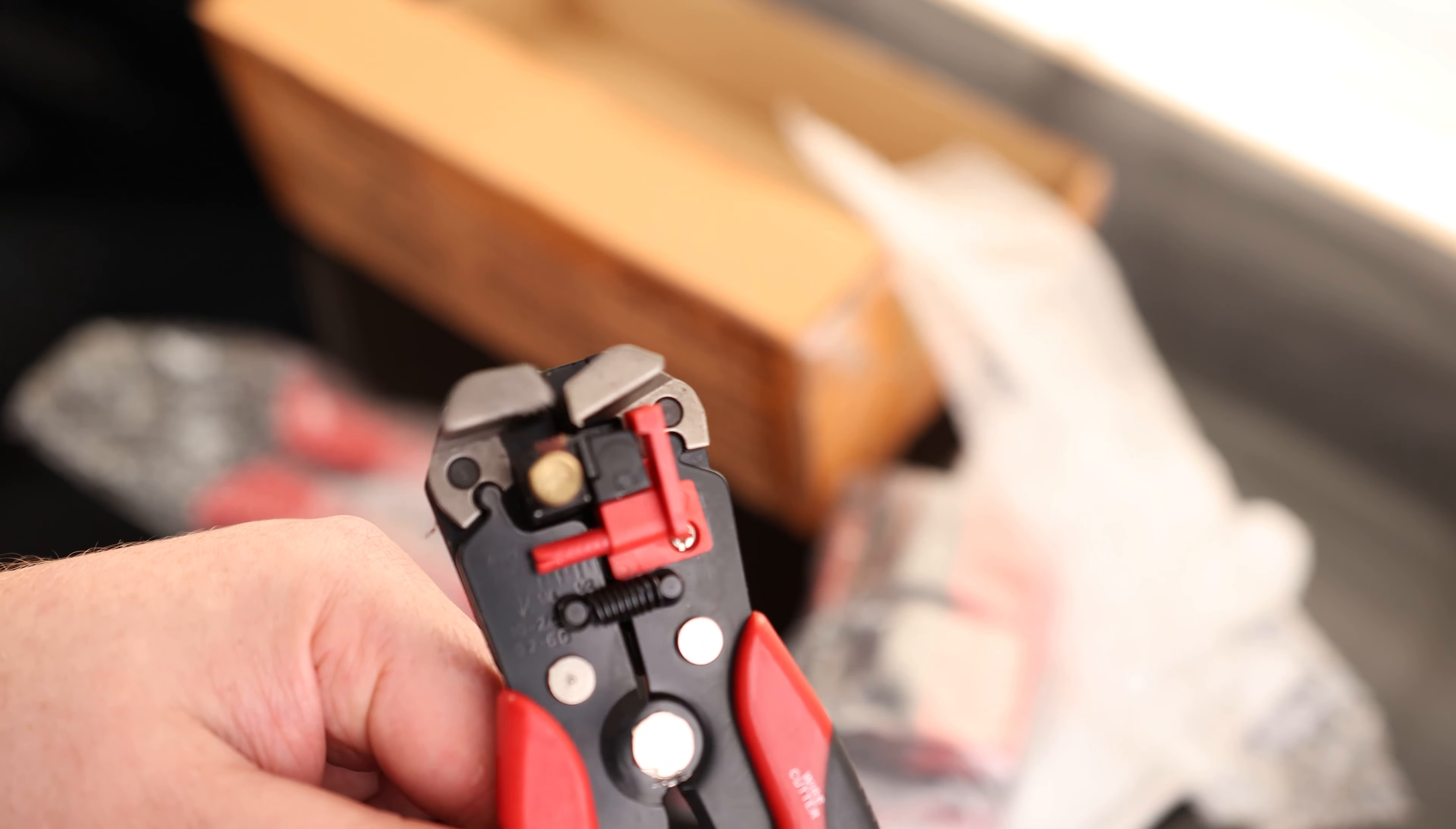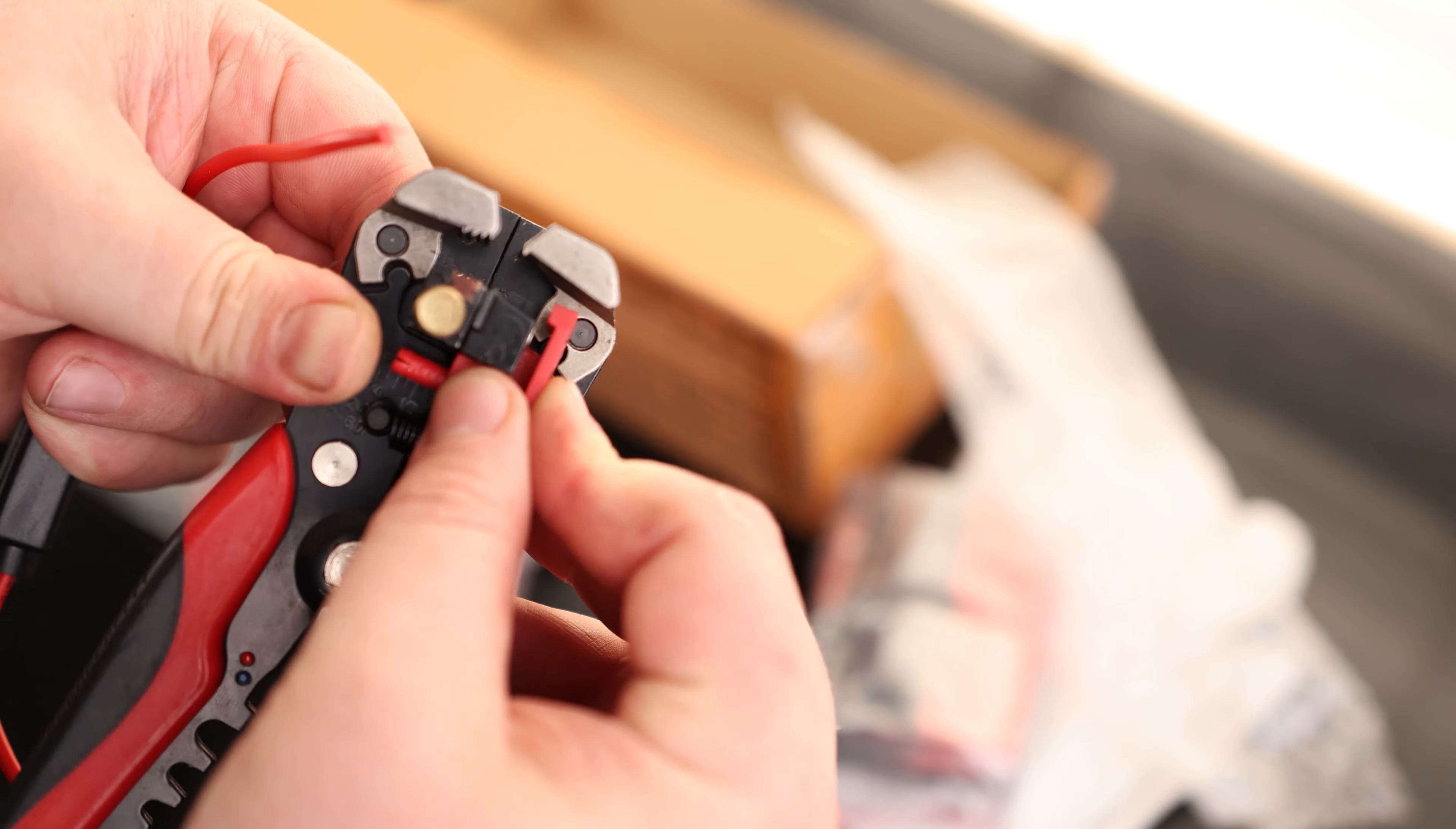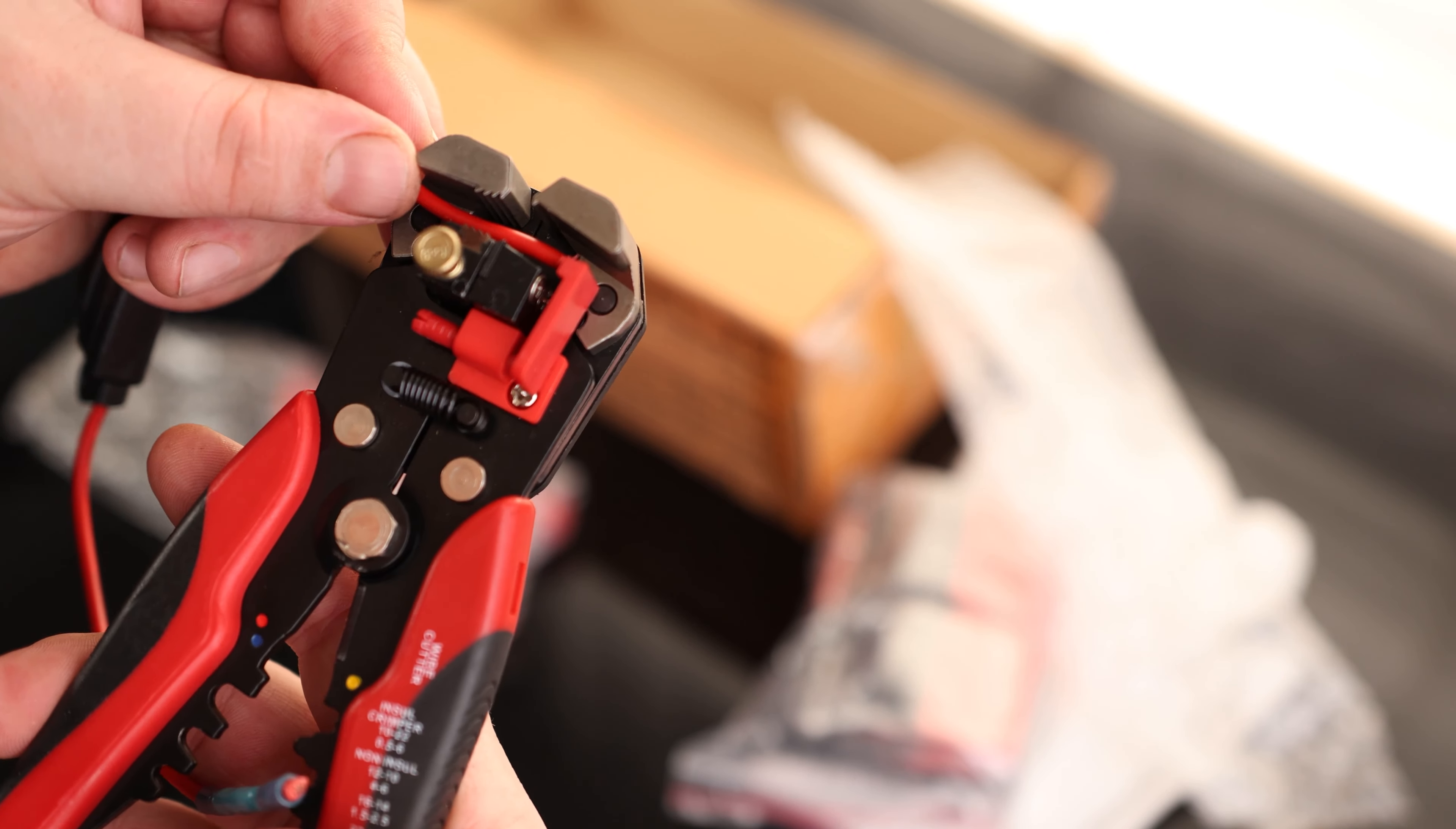But the really cool thing about this is this stripping mechanism. So I'm going to use the cutter. So we've got a little bumper right here. So if you want to set a stop, if you want to strip a bunch of wires, so you want the lengths to all be the same, we can just bump the wire up against it. And then we can make sure that everything is stripped the exact same.